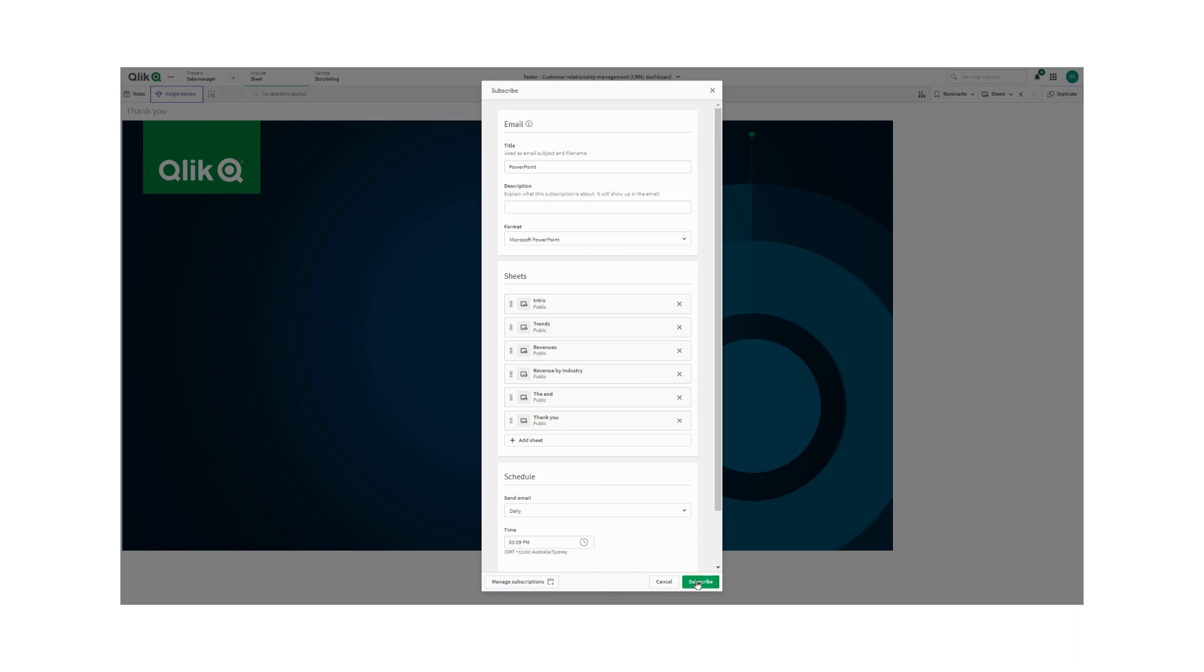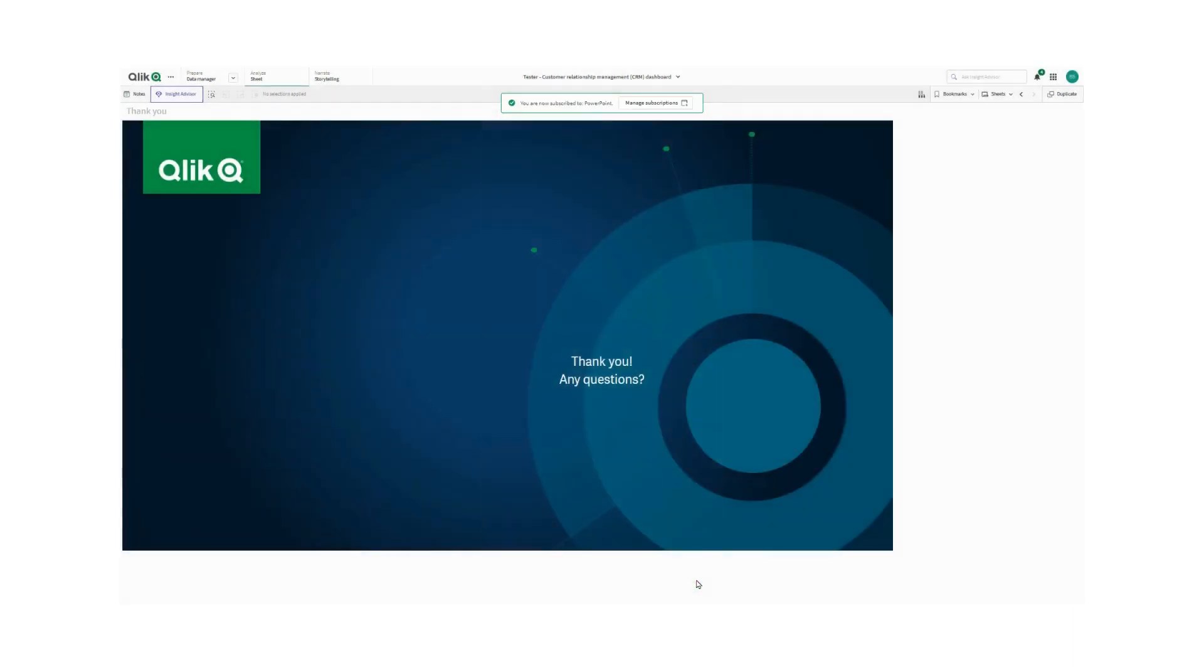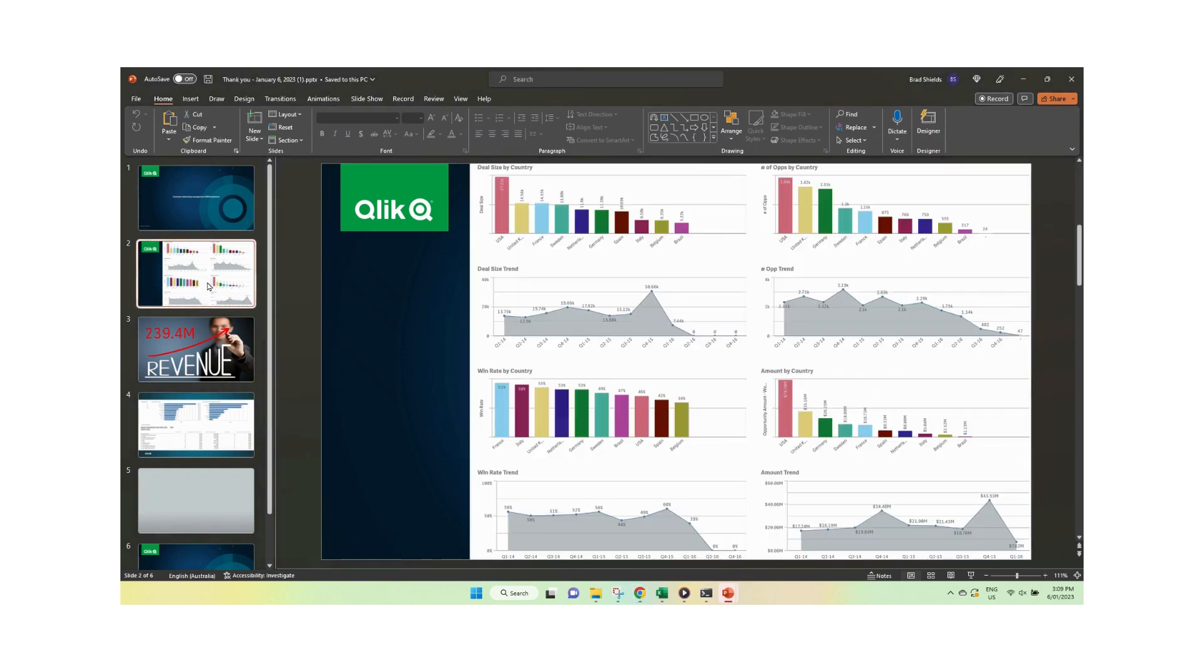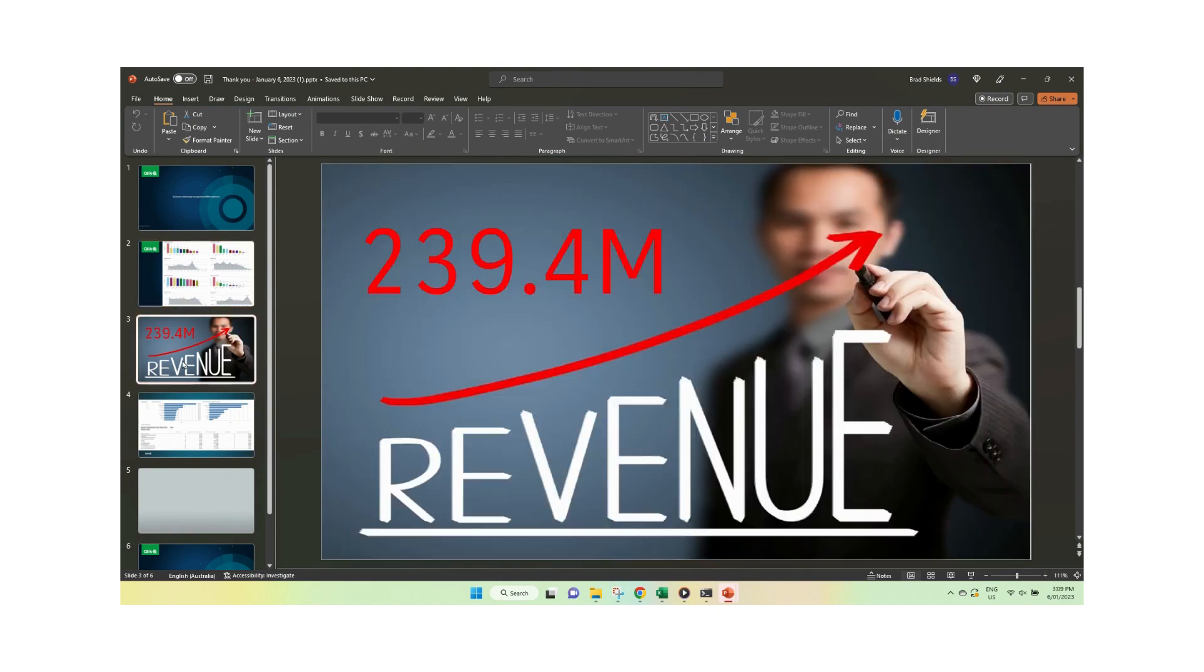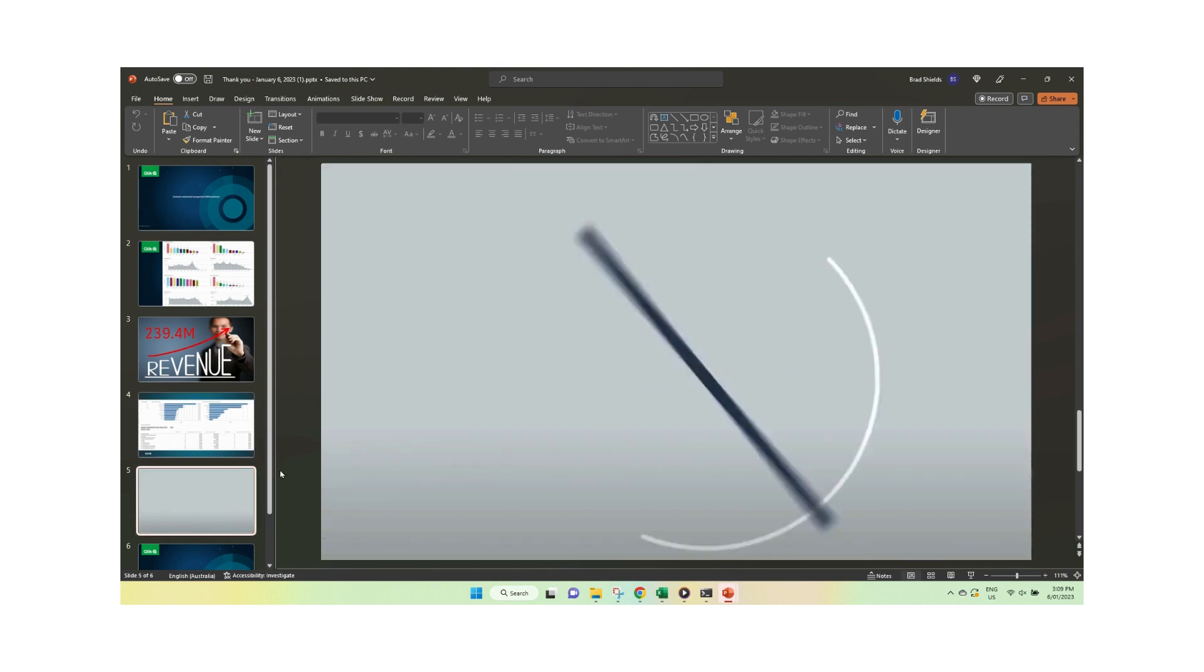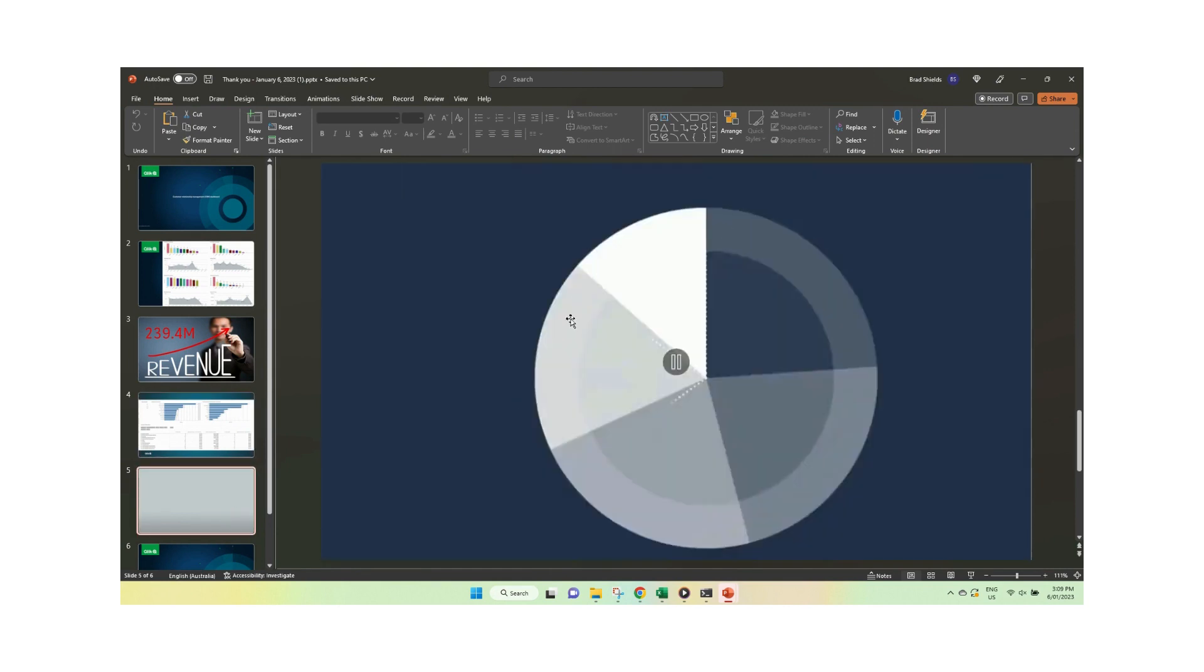So now if we go into the PowerPoint, we can see each of the sheets of the PowerPoint has been created directly from Qlik Sense. It all looks nicely aligned. This page is the animated GIF, we can see that one moving as well. And then we've got our thank you page at the end. And that's it.